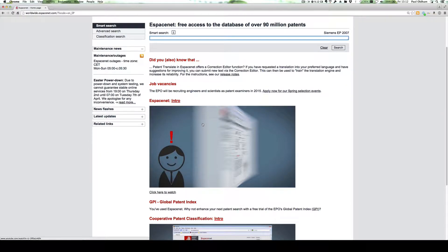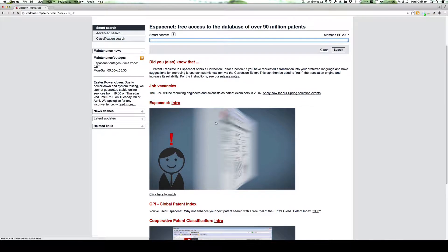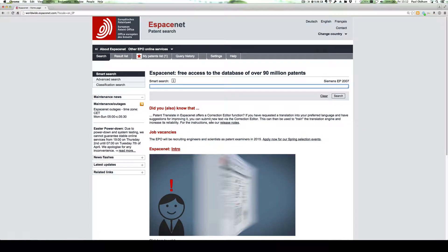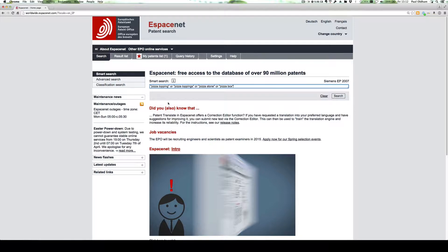When we land on the front page, we have a nice introductory video for Espacenet, and we can just enter some simple searches into the database. I'm just going to use pizza as my theme for the purpose of illustration. So here we have pizza topping or pizza toppings, pizza stones, or we could have a pizza box.